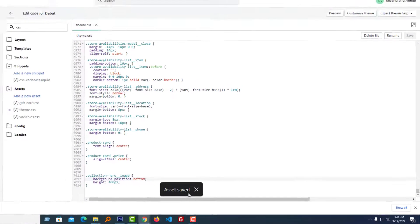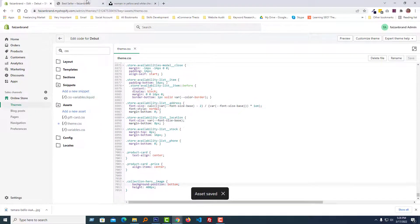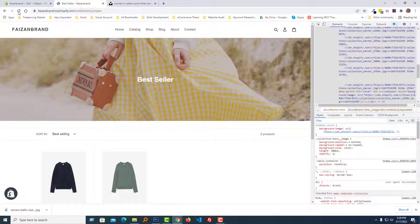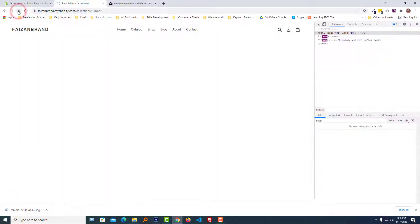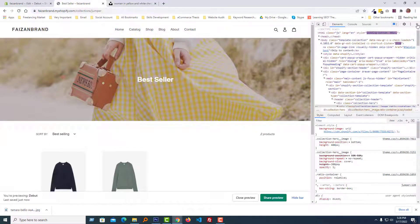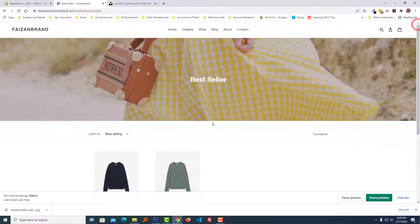Asset saved. Now going to refresh my browser. Wow, it looks good and more professional.